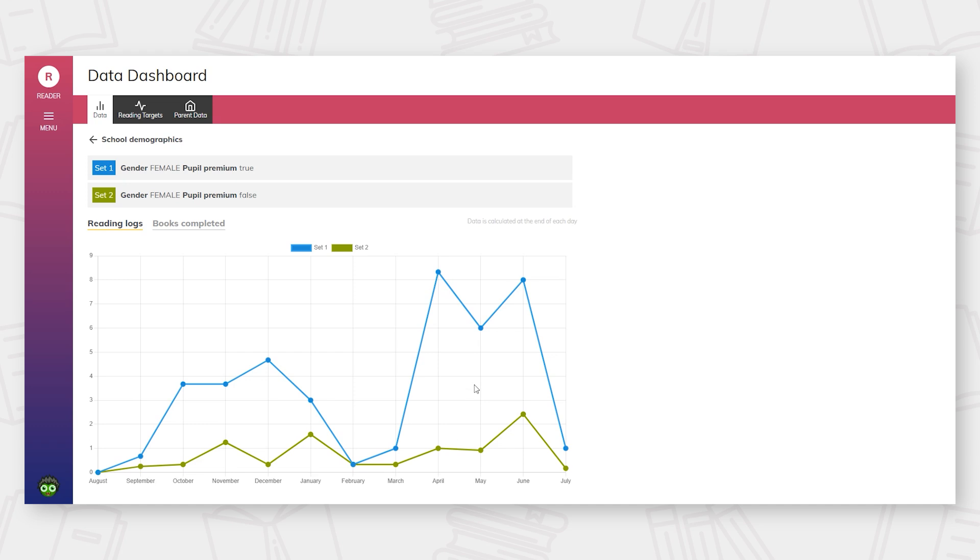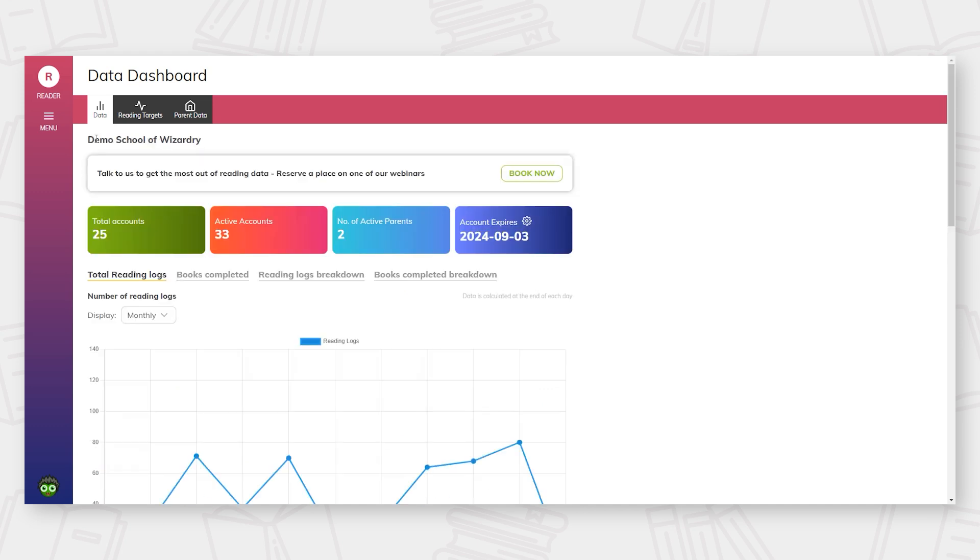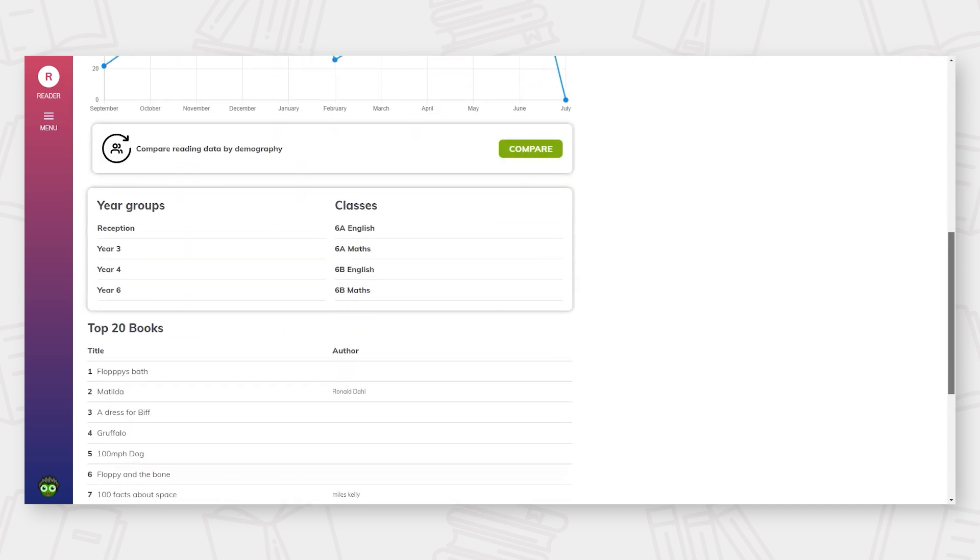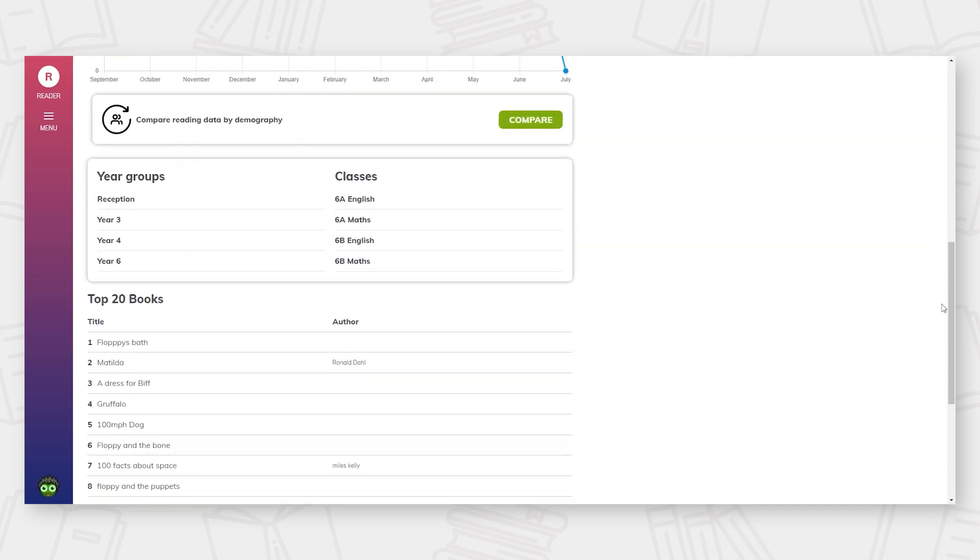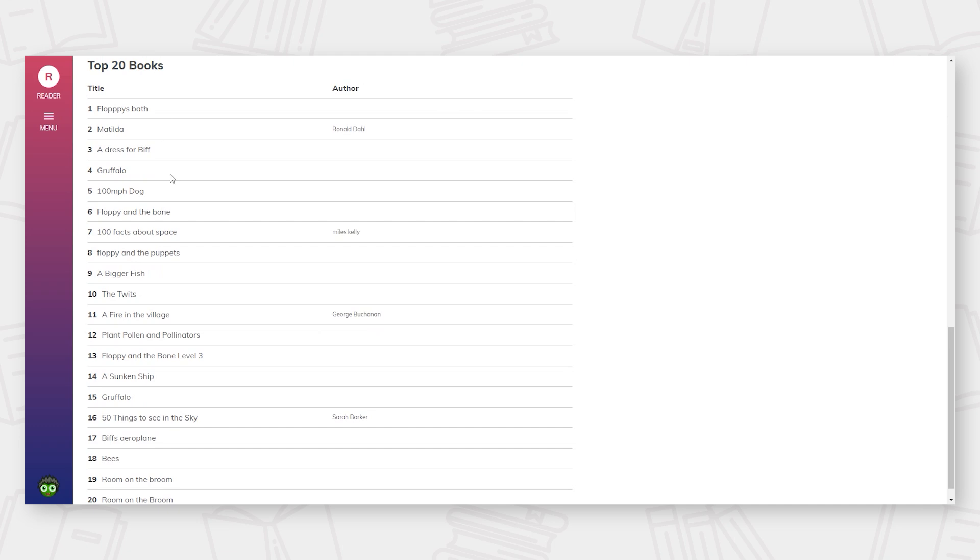The Dashboard also gives schools an insight into reading trends over time, allowing schools to adapt approaches when needed. The whole school view also presents the top 20 read books in your school, allowing analysis of genre and author.